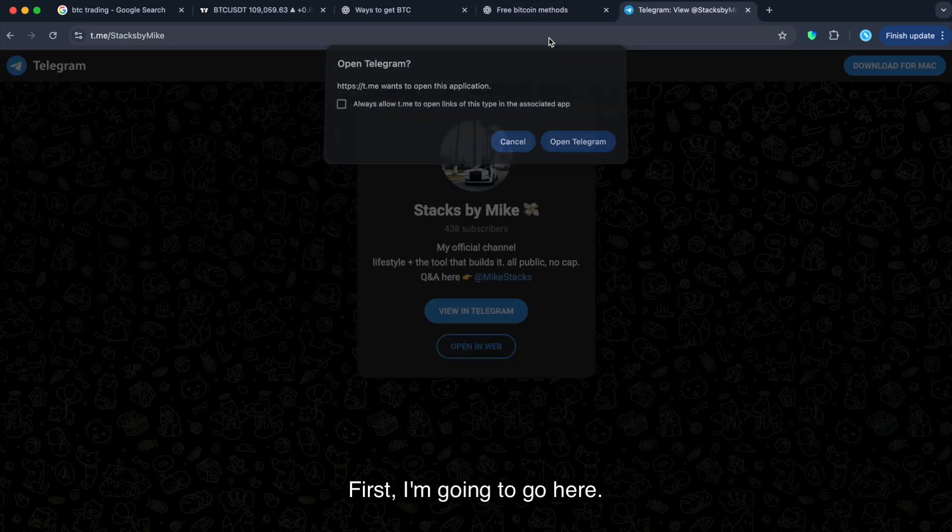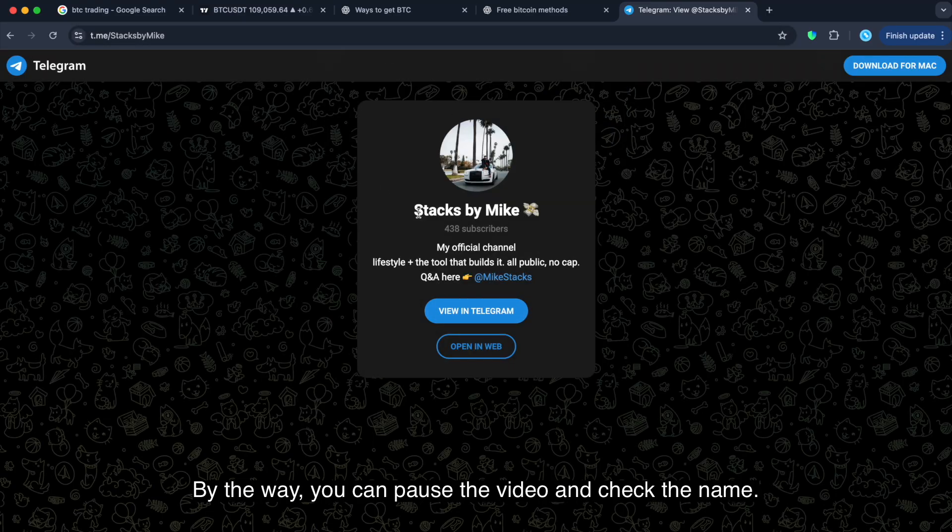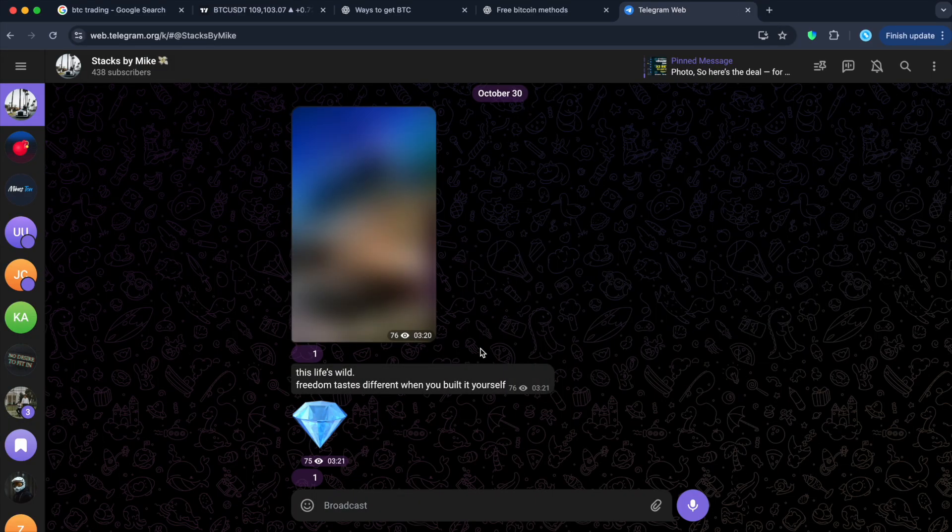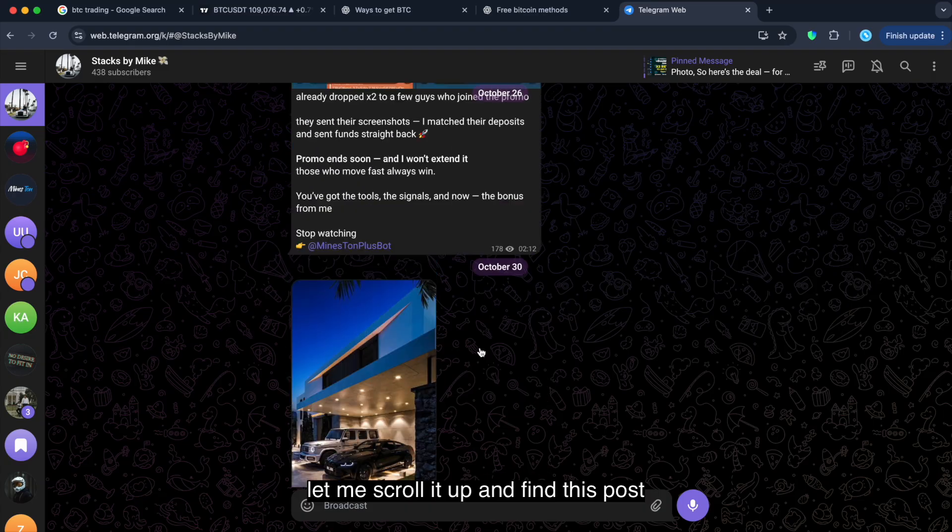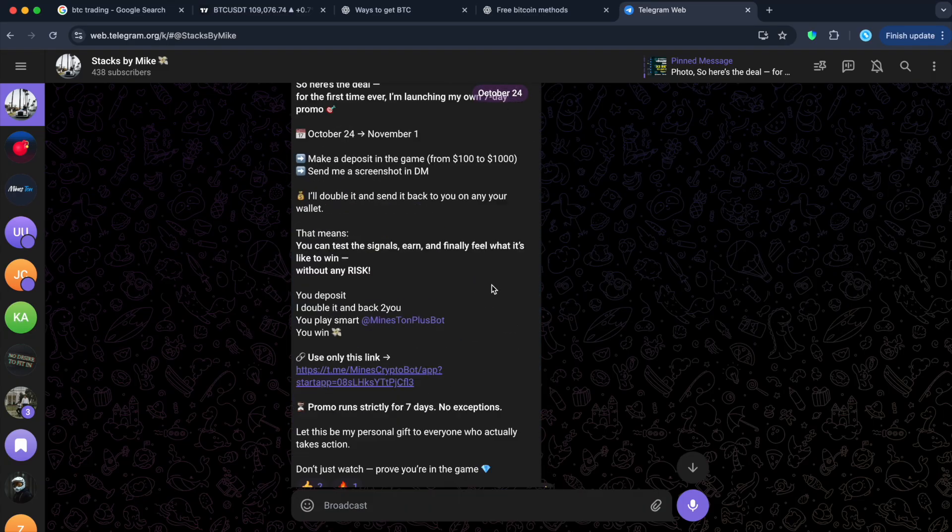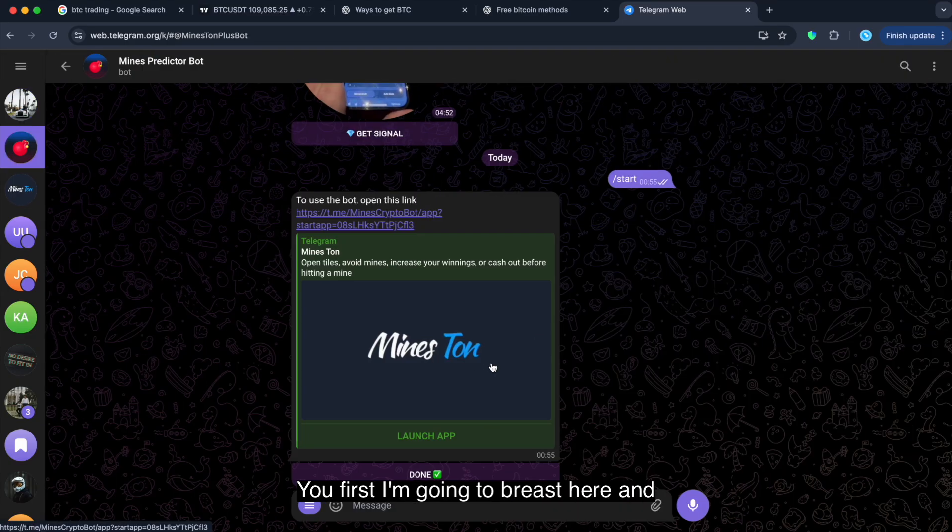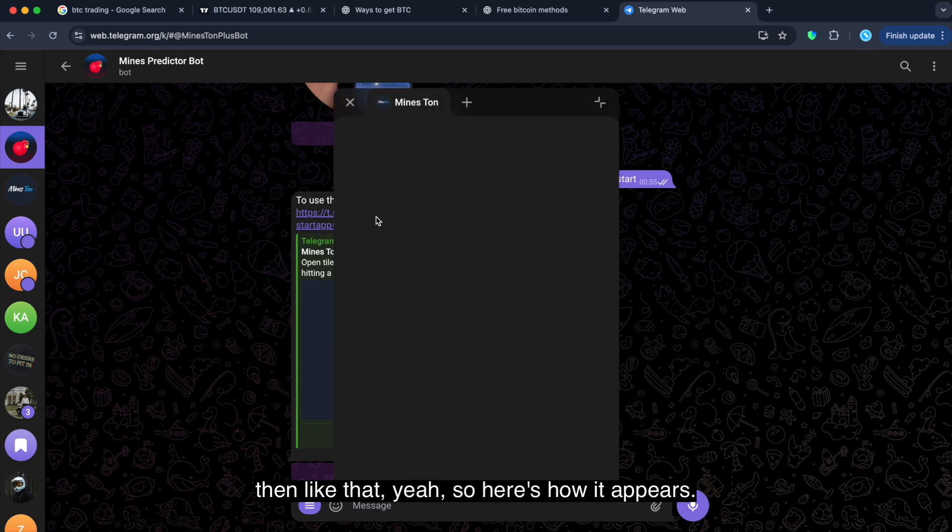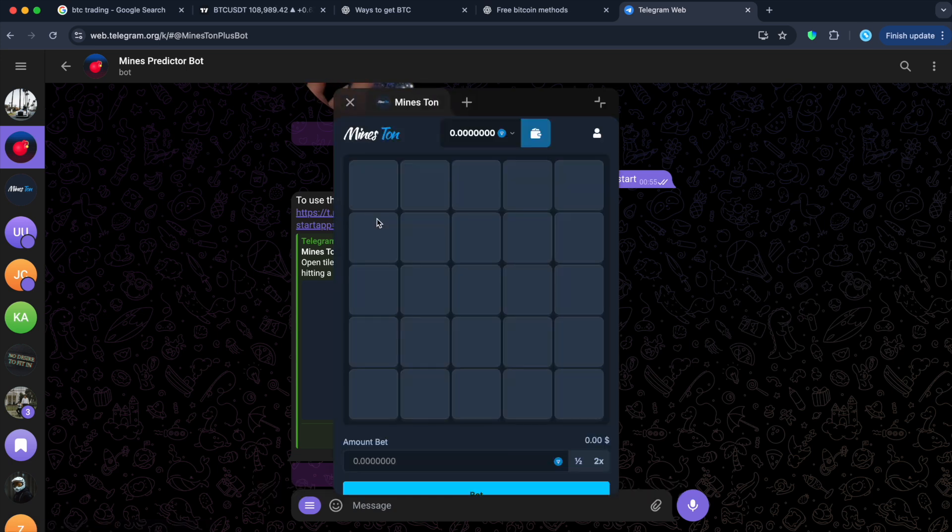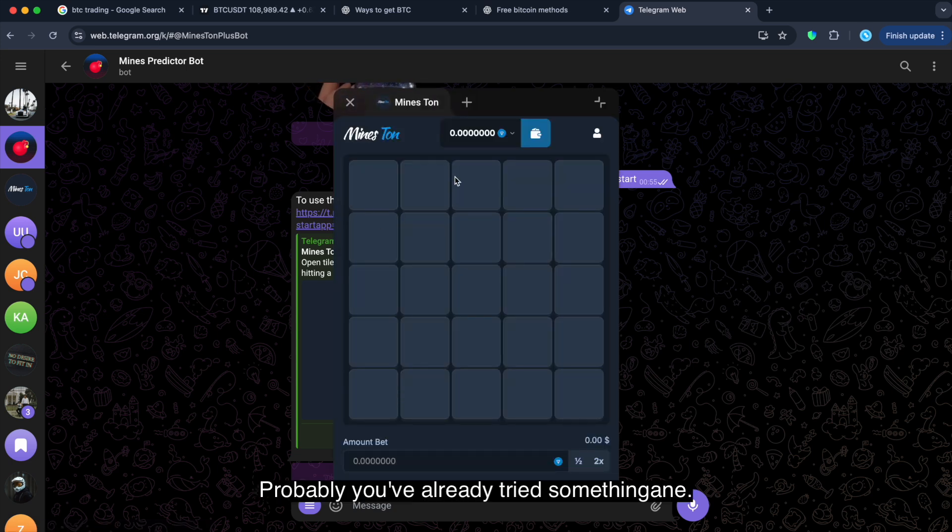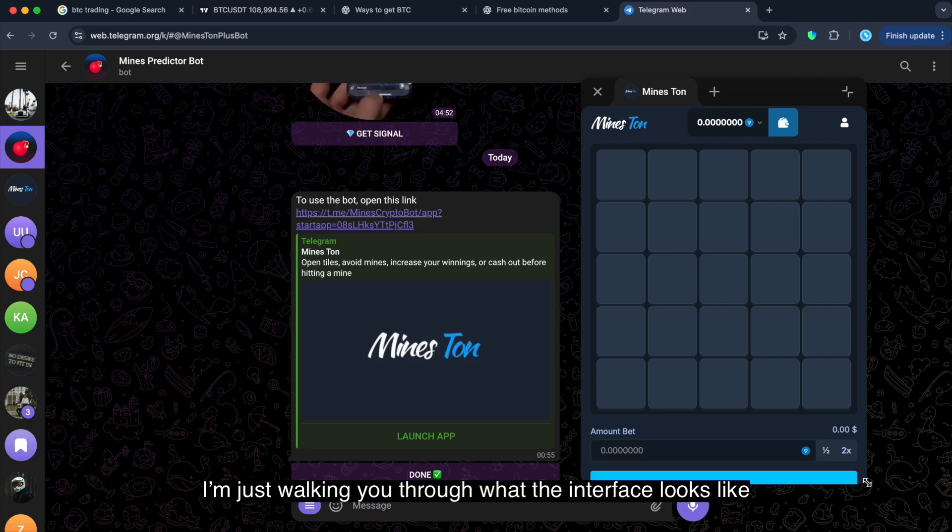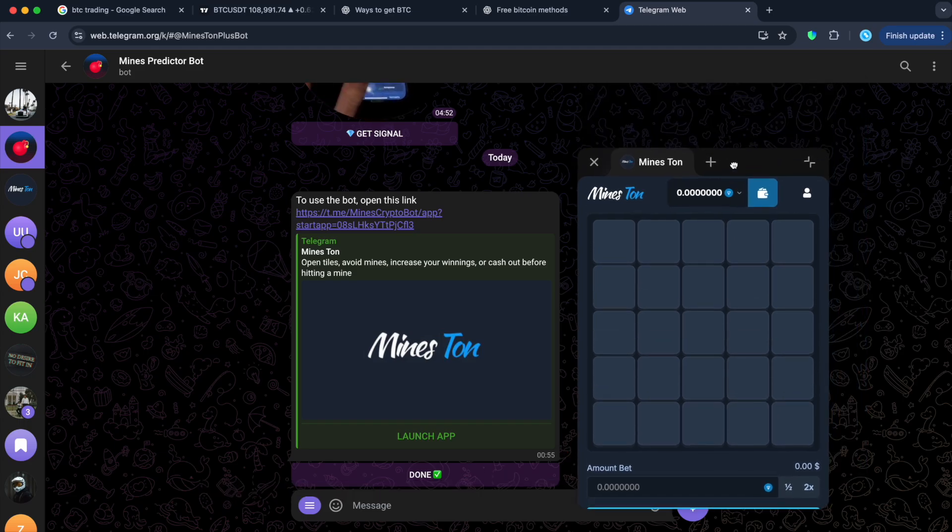So, first I'm gonna go here. This is my personal channel, guys. By the way, you can pause the video and check the name. Let me scroll it up and find this post. Yeah, first I'm gonna press here. And then like that. Yeah, so here's how it appears. Probably you already tried something same. I'm just walking you through what the interface looks like.